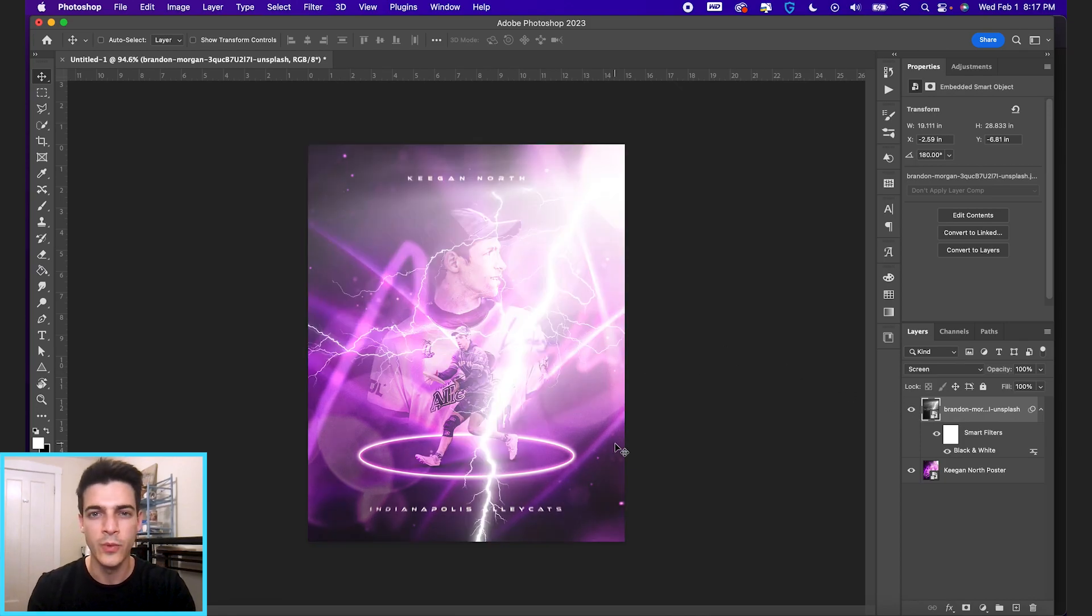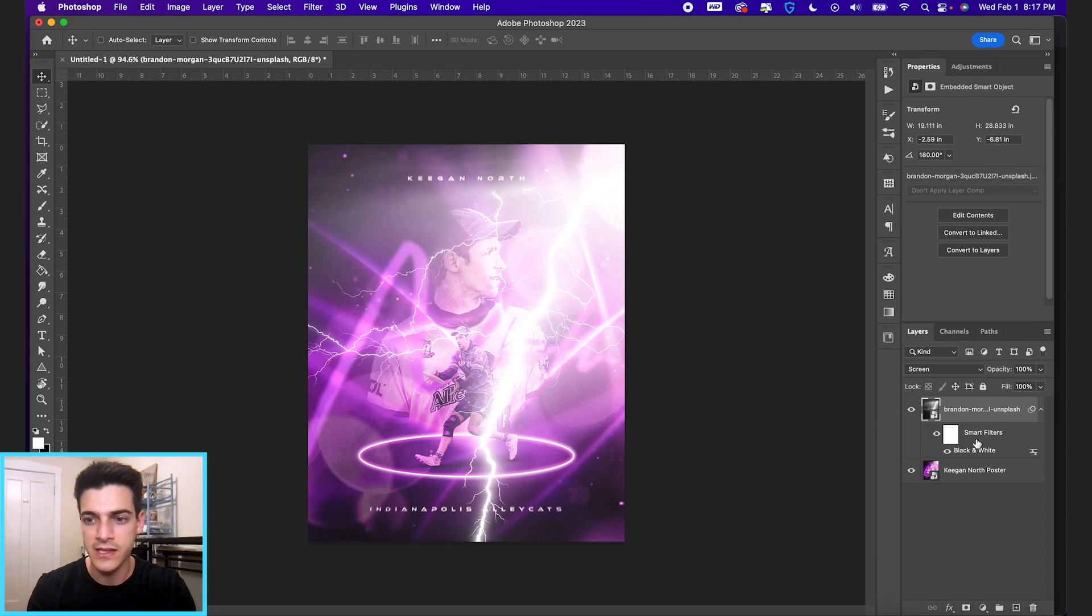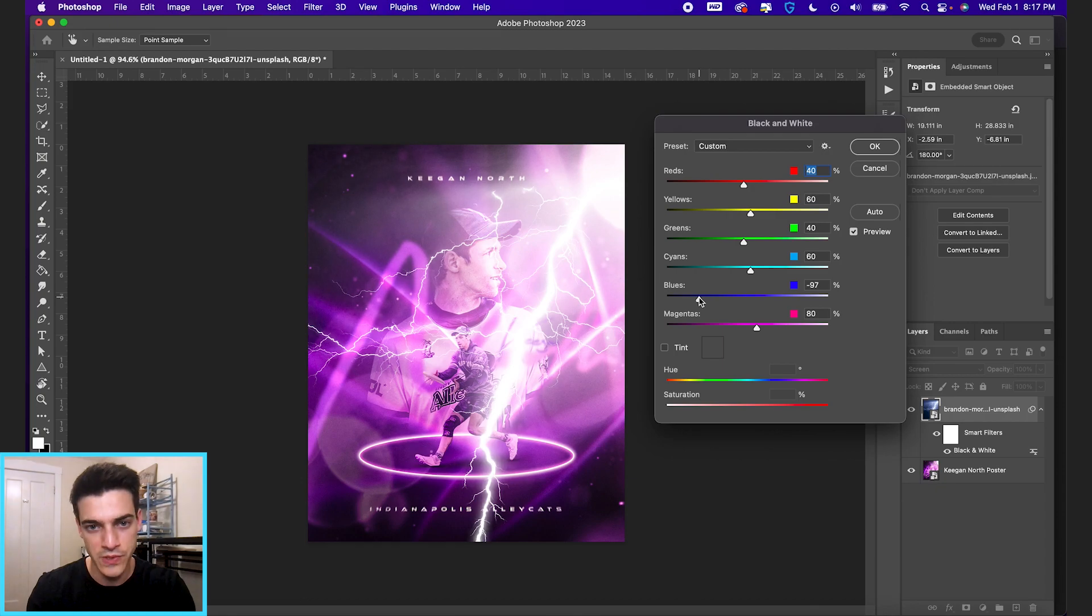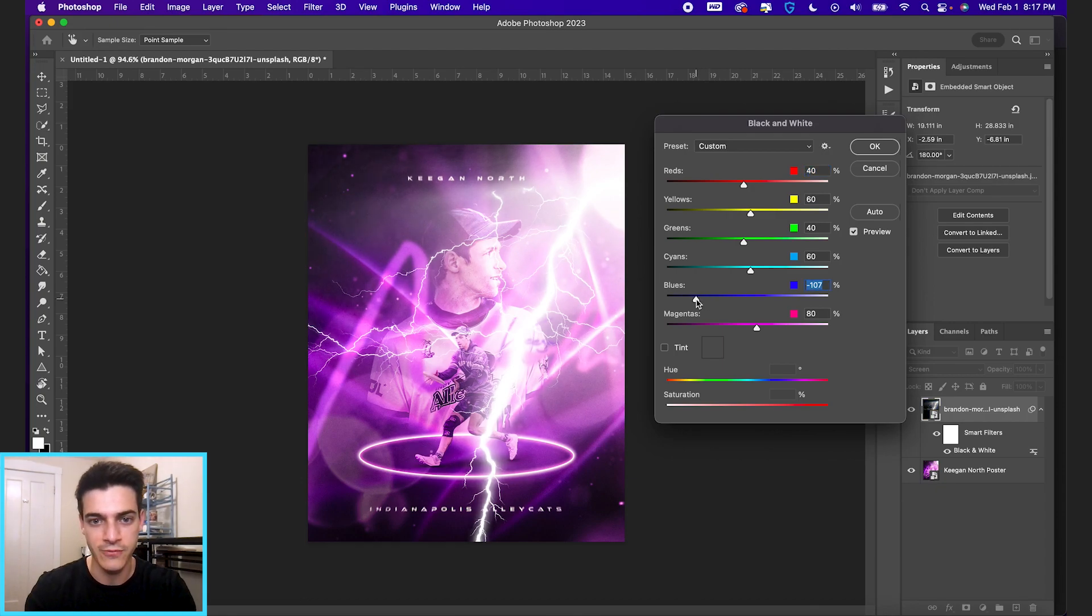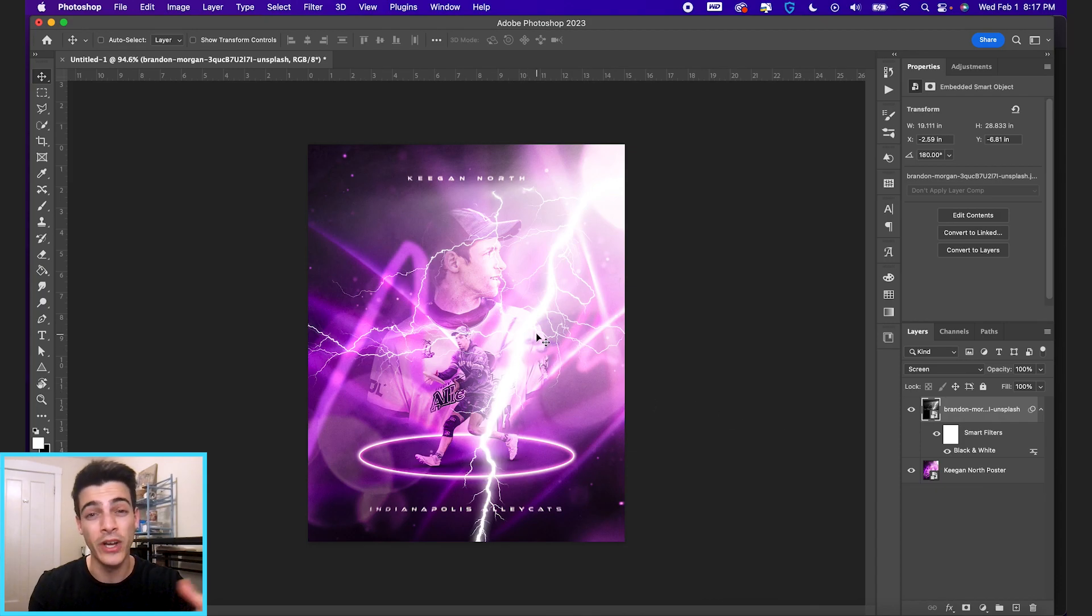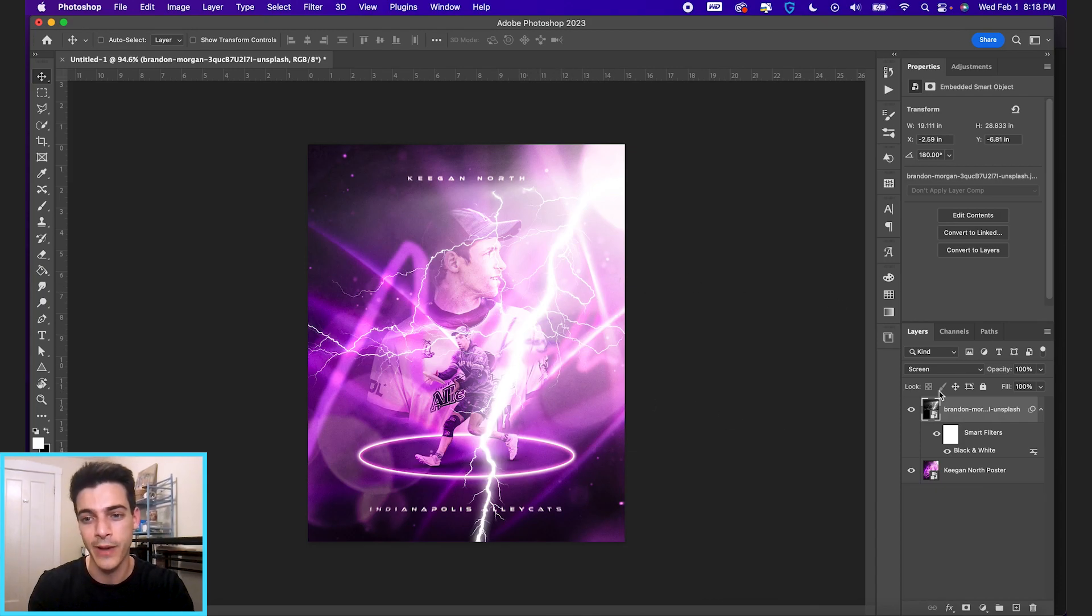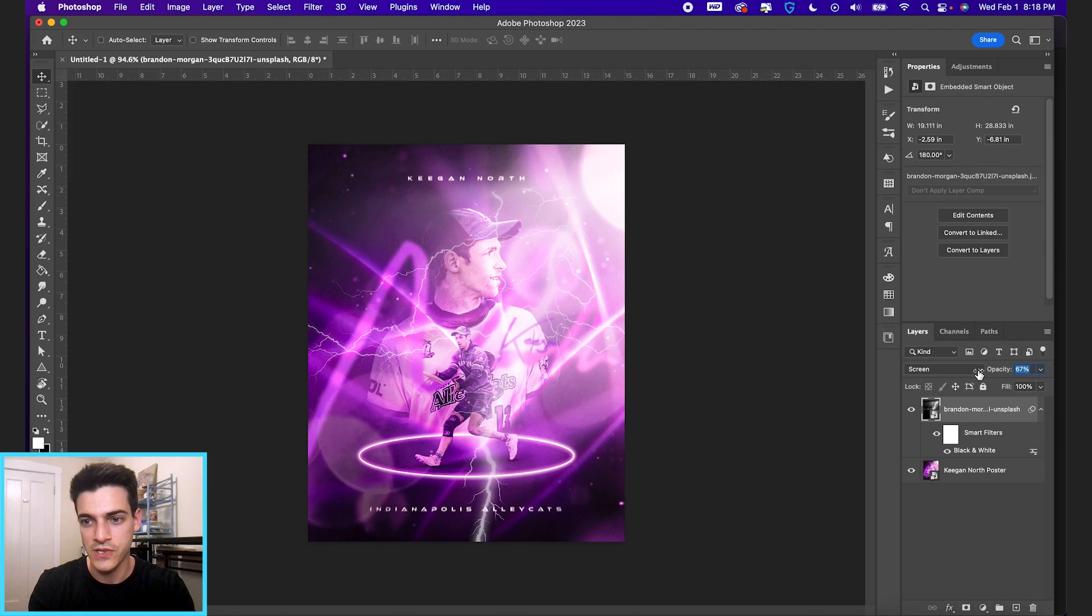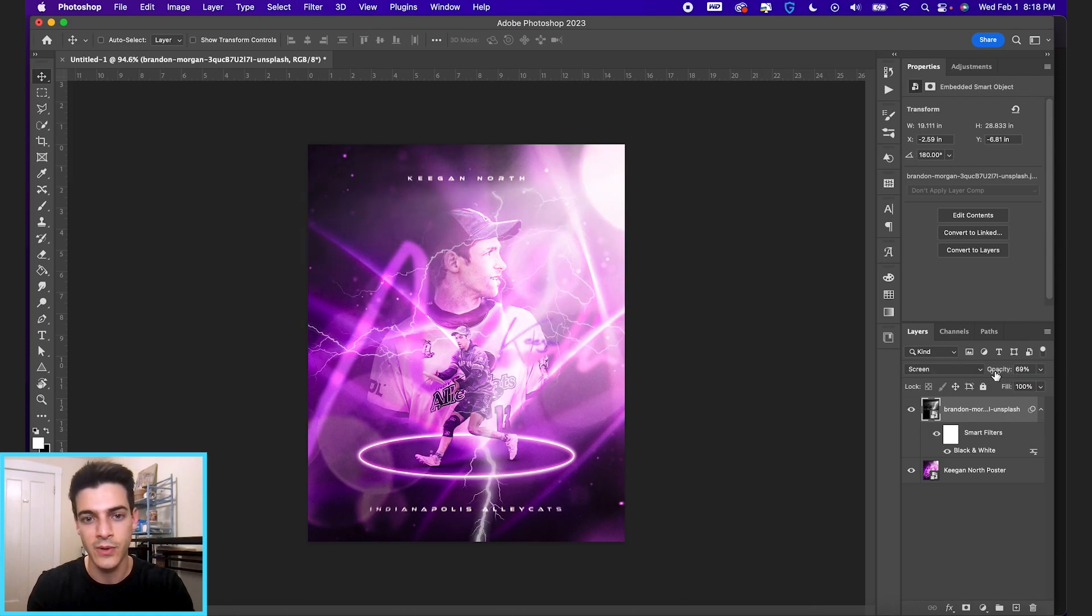We still have some gray, obviously. So you can go back in to the black and white filter and decrease the blues here. And that's just gonna create more contrast and really bring the focus to this flash of lightning. If you wanted a less intense lightning effect, you can always reduce the opacity on the entire lightning layer and just make it a more subtle flash that's going through to the design as opposed to super harsh.